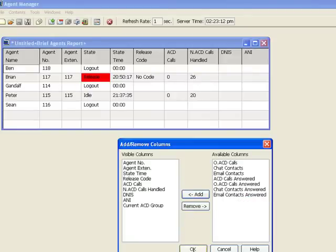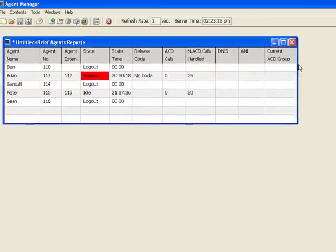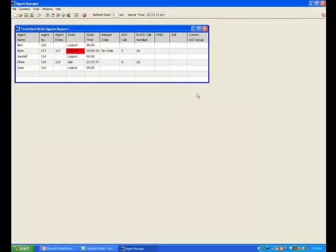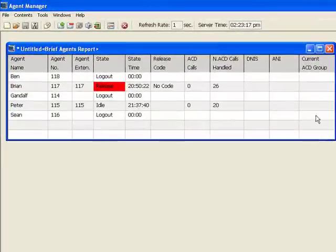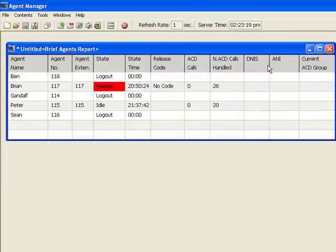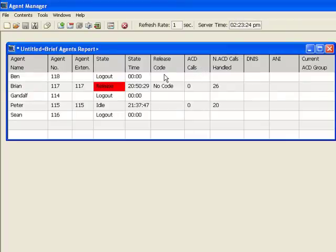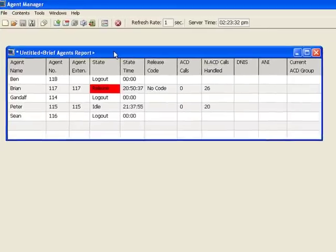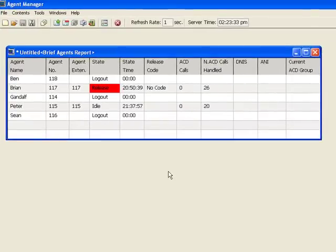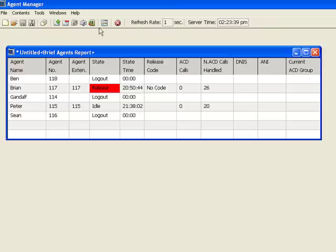This will create a new column that has that information. So we have Annie, DNS, non-ACD calls, handled ACD calls, release code, state time, state agent extension, the agent number, the agent name. This is a real-time display of what is going on in the system at a refresh rate of one second.